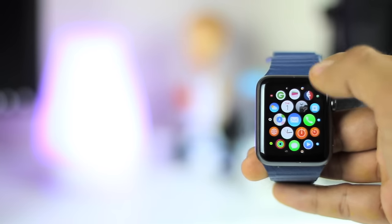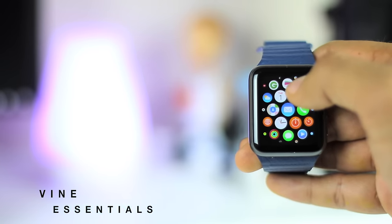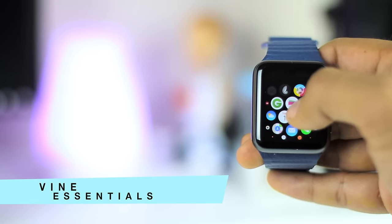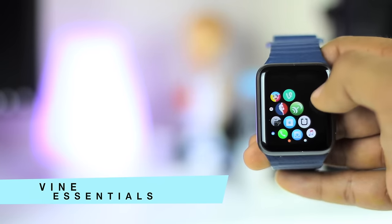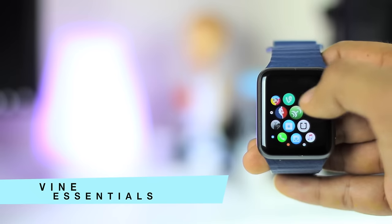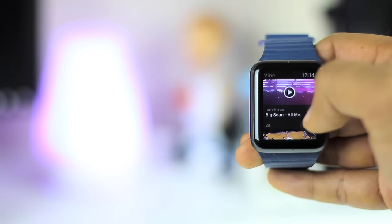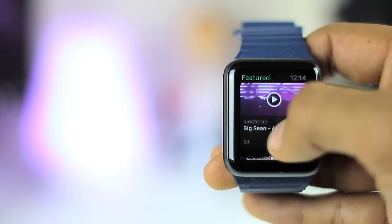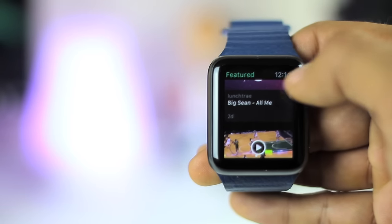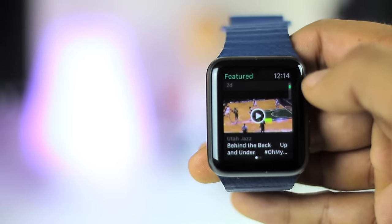At number two, we have Vine. Vine for the Apple Watch features two distinct feeds: one that displays a collection of favorite vines and another one that shows featured vines. For each of the feeds, the user can either favorite or revine the contents, and the user can manually refresh the content in the featured vines with just a tap of a button.